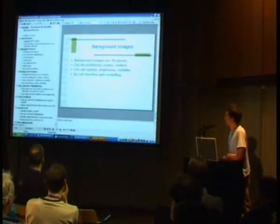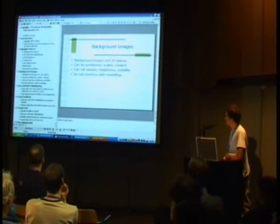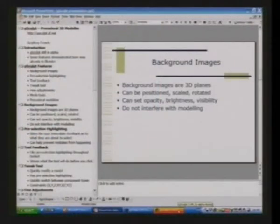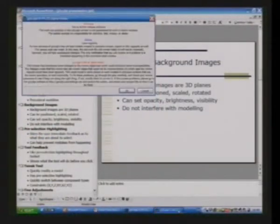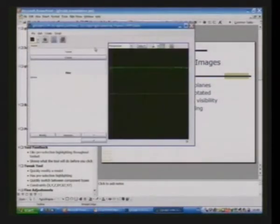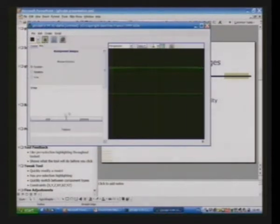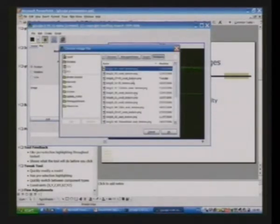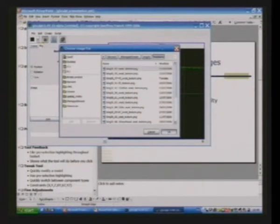The background images in G-Sculpt are 3D planes, and they can be positioned, scaled, and rotated independently. And here's the warning about alpha software. That one will do.